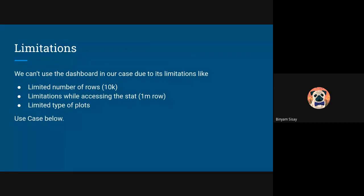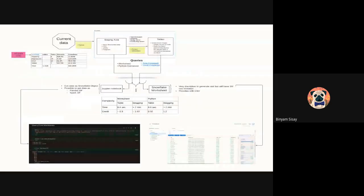There are some limitations of Snowflake of course — a limited number of rows it can display for statistics, and a limited number of plots. These are the main limitations we've seen; you can research more. Now let me take you through a use case we have done with Snowflake.